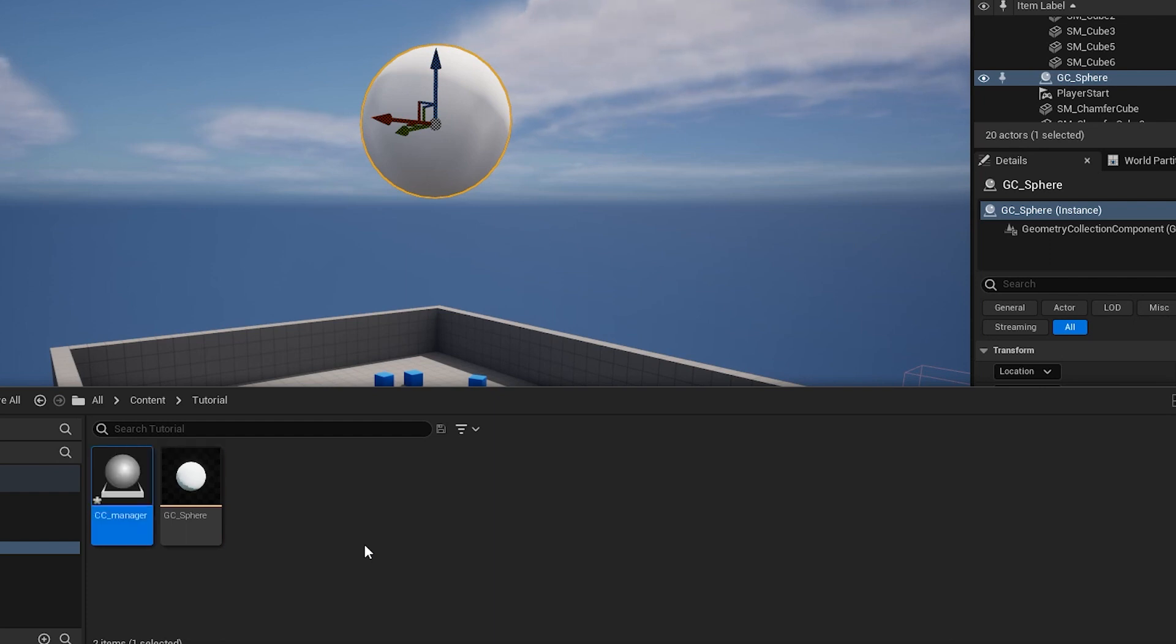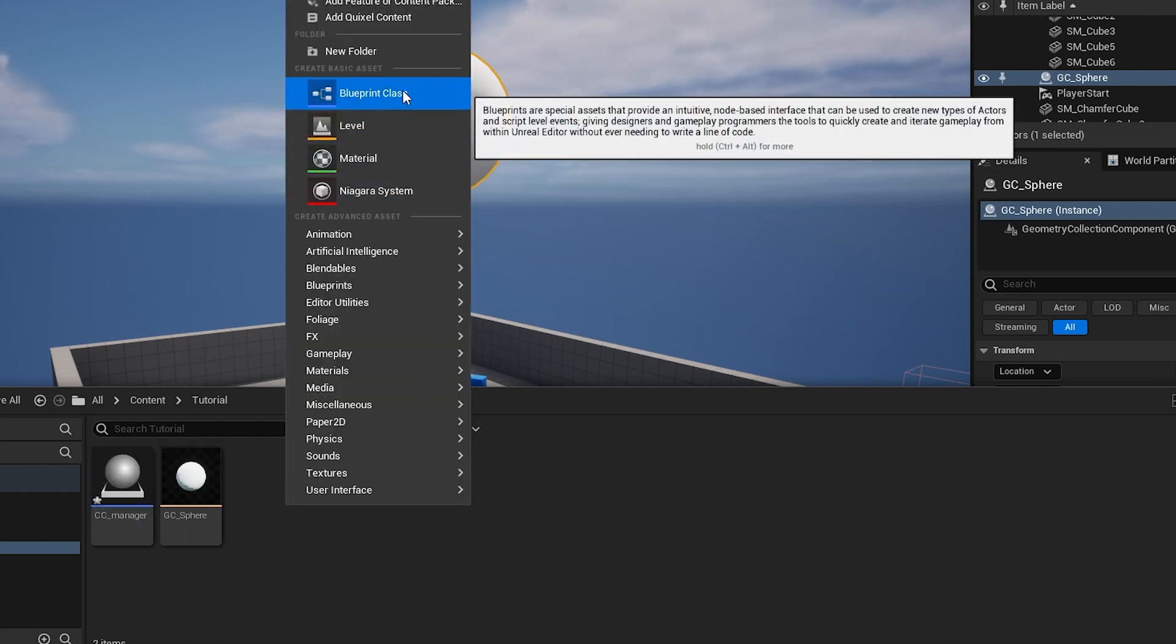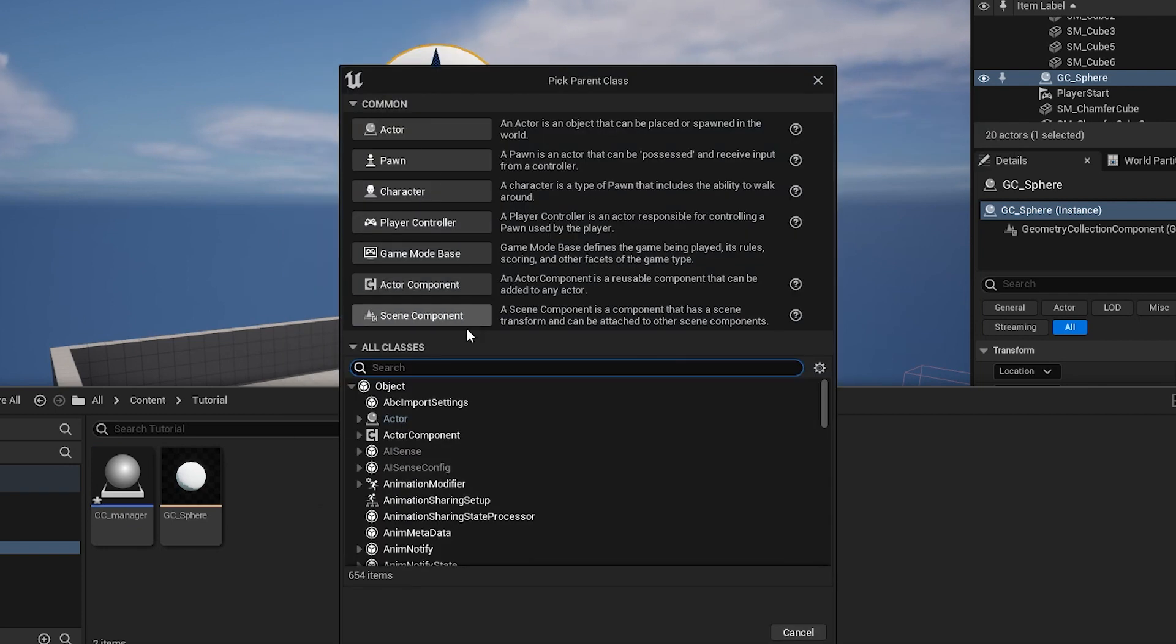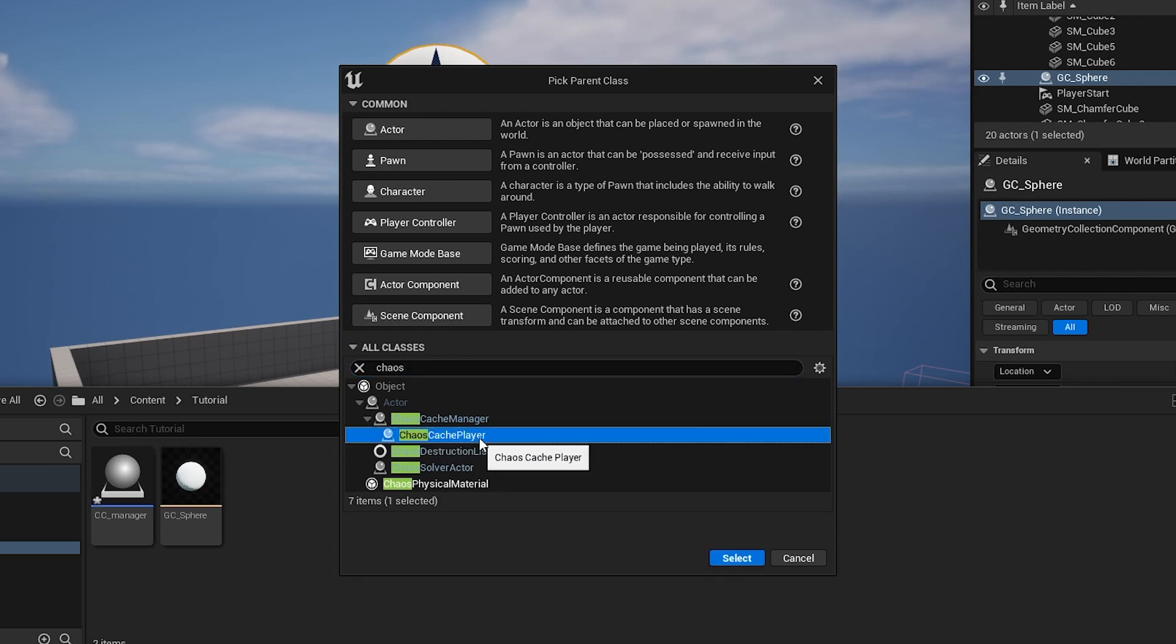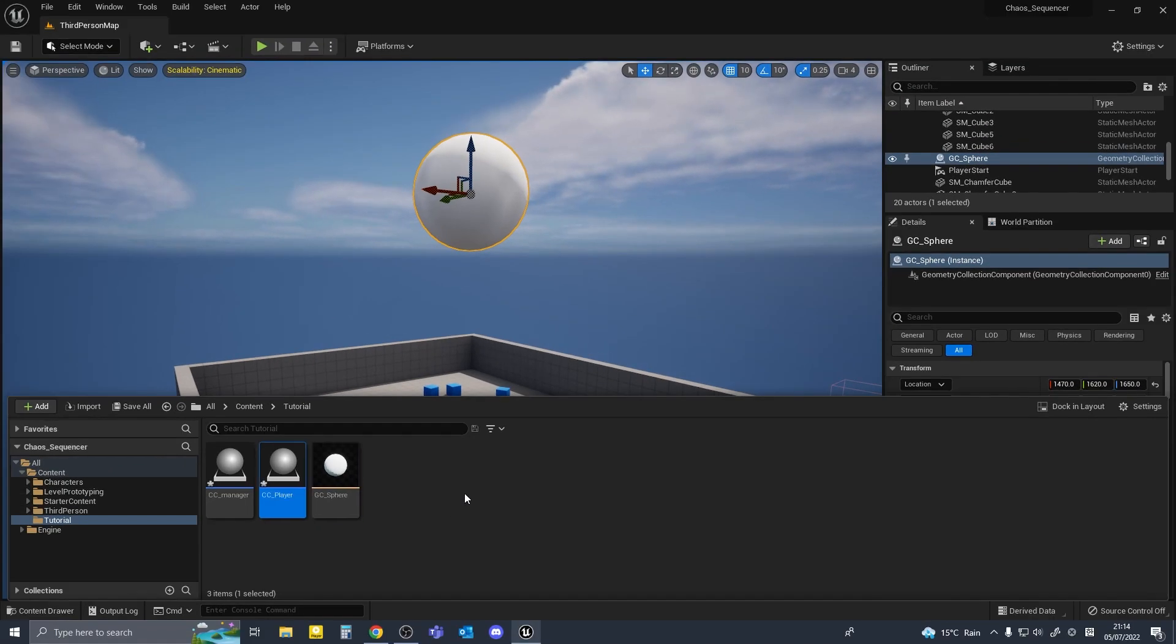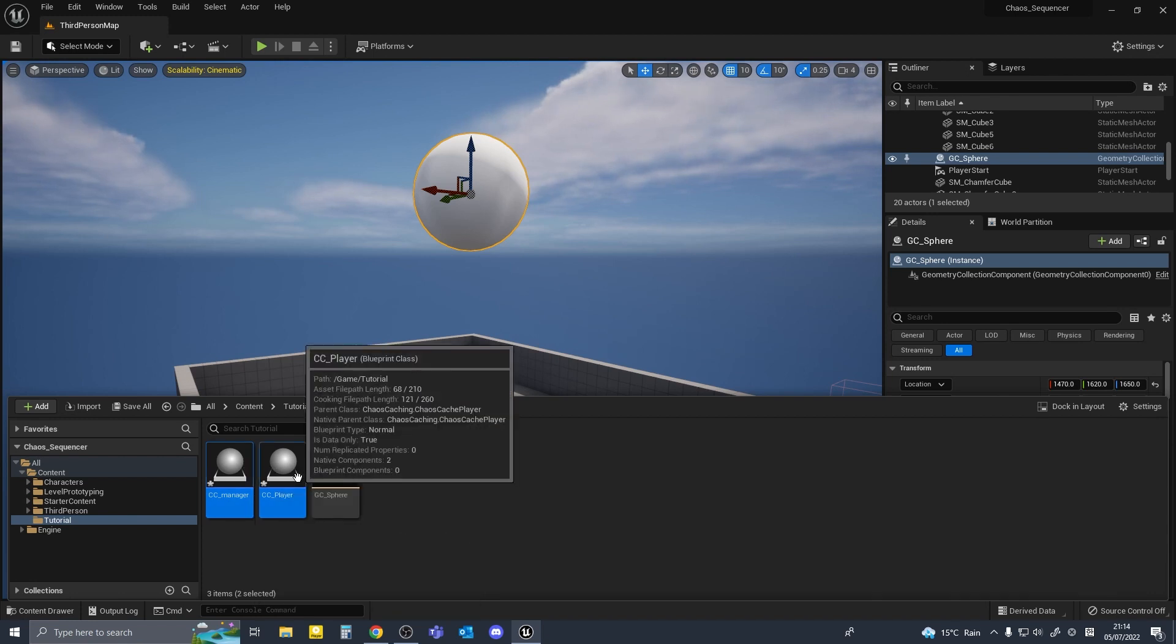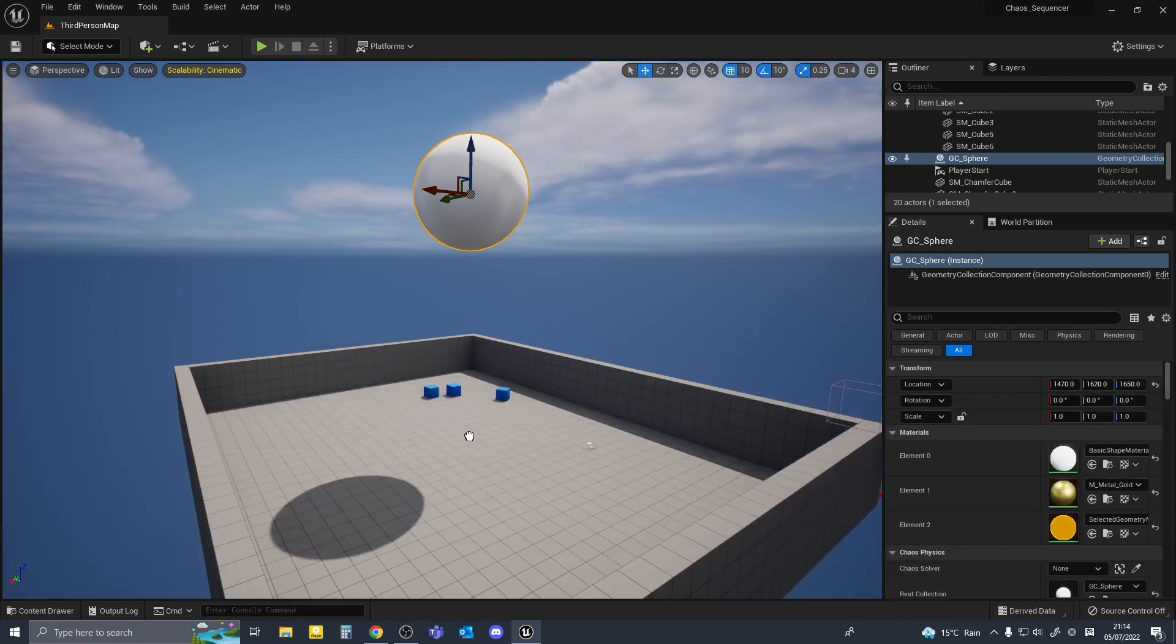We'll right click again, another blueprint class, and search for chaos again and chaos cache player this time. I'll name this cc underscore player. I'll select both of these and drag it onto the scene.